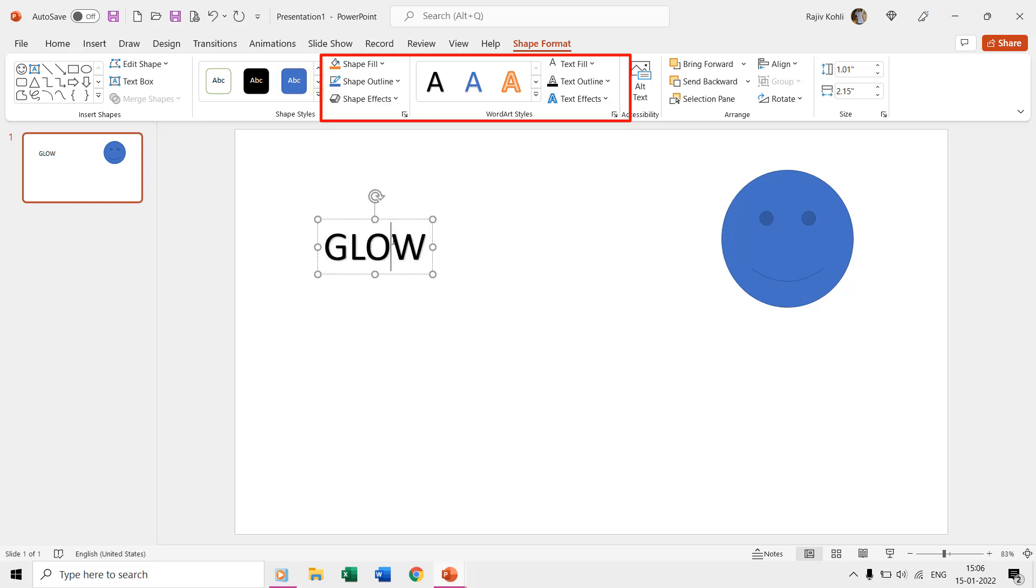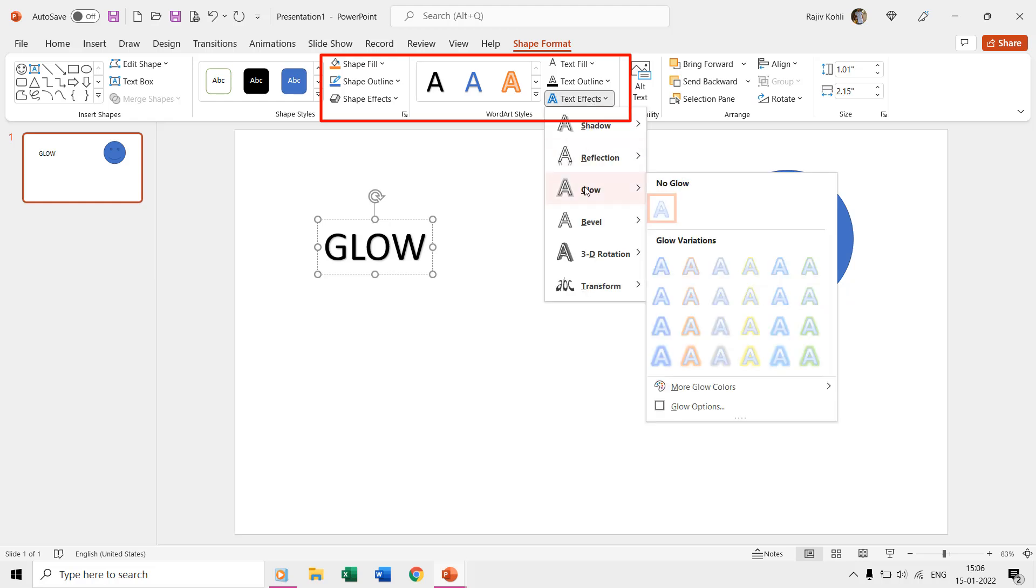You can use the glow options for shapes and text and you can find that under shape format, shape effects, or text effects.